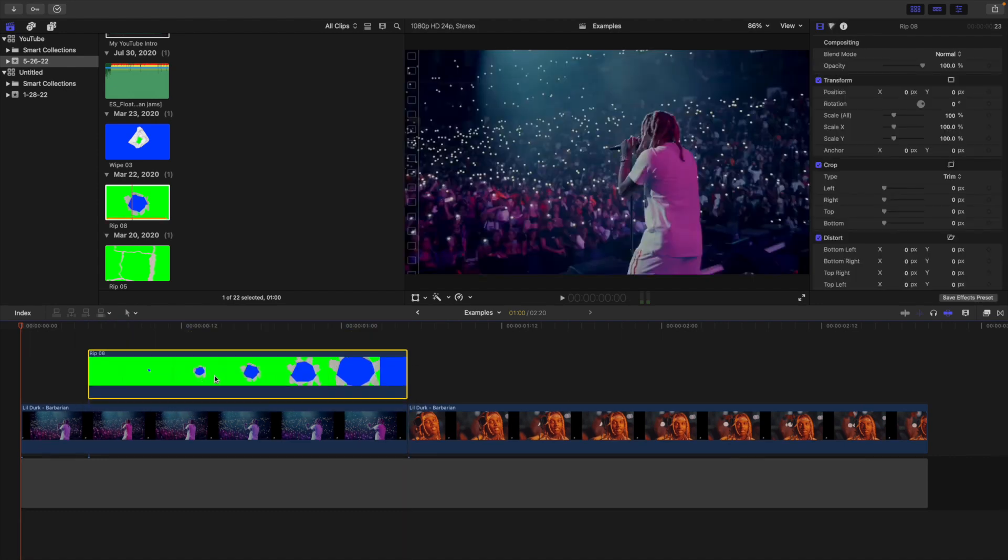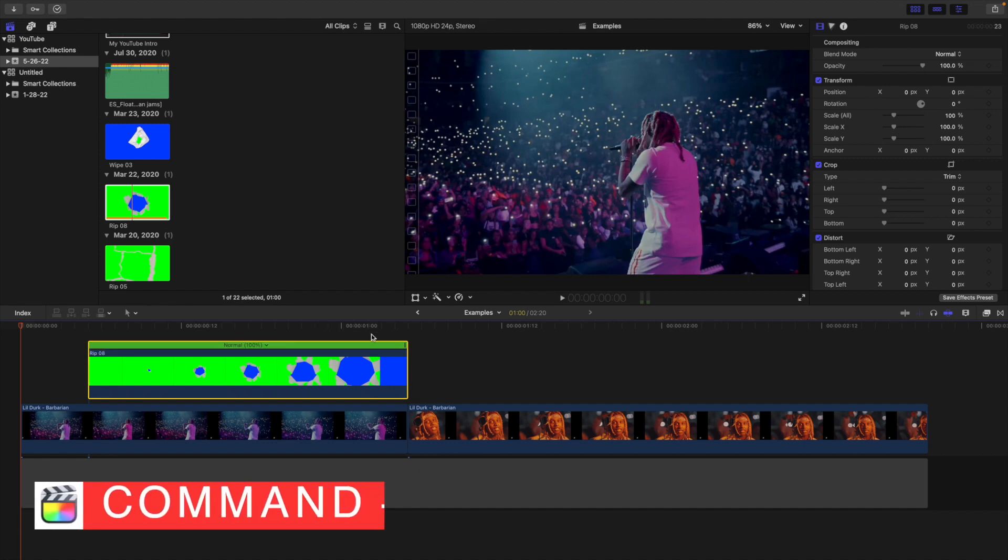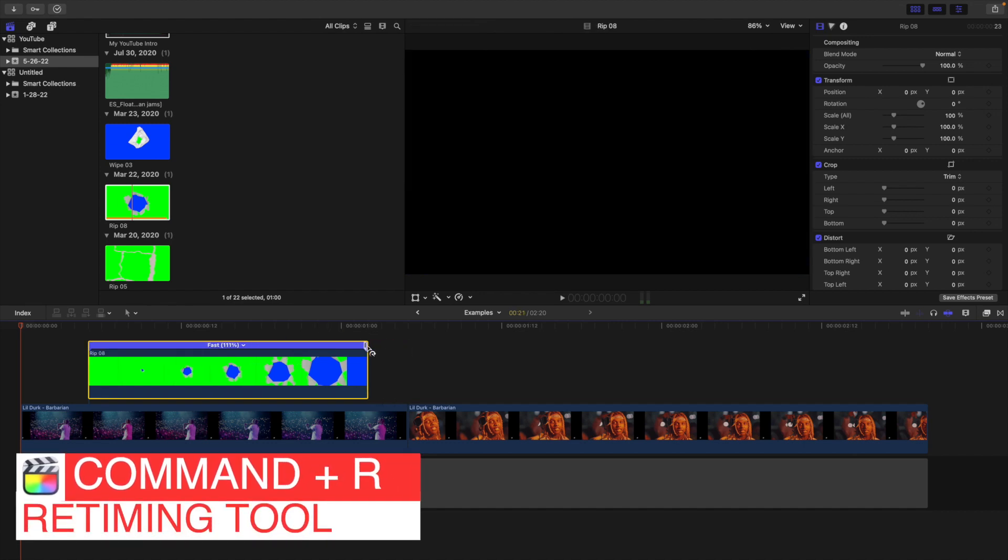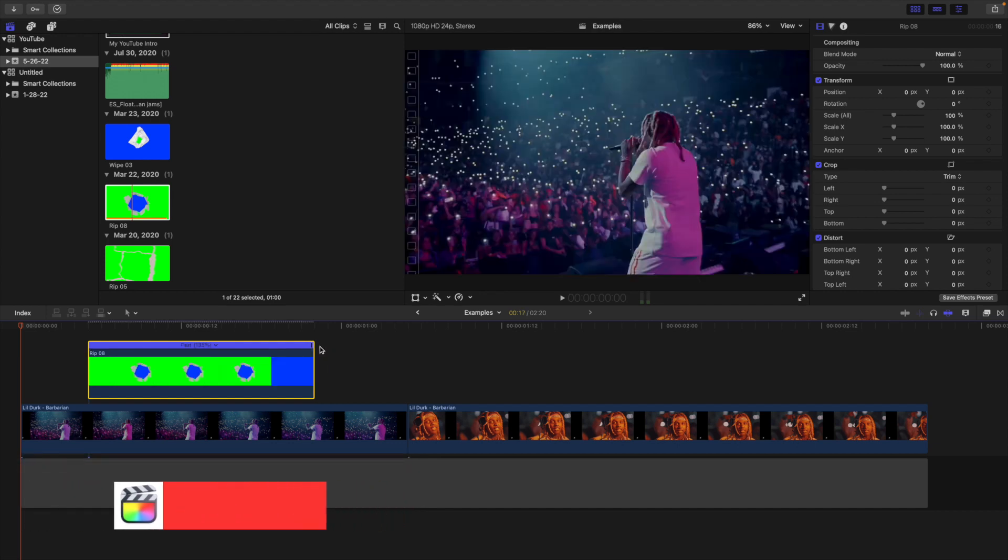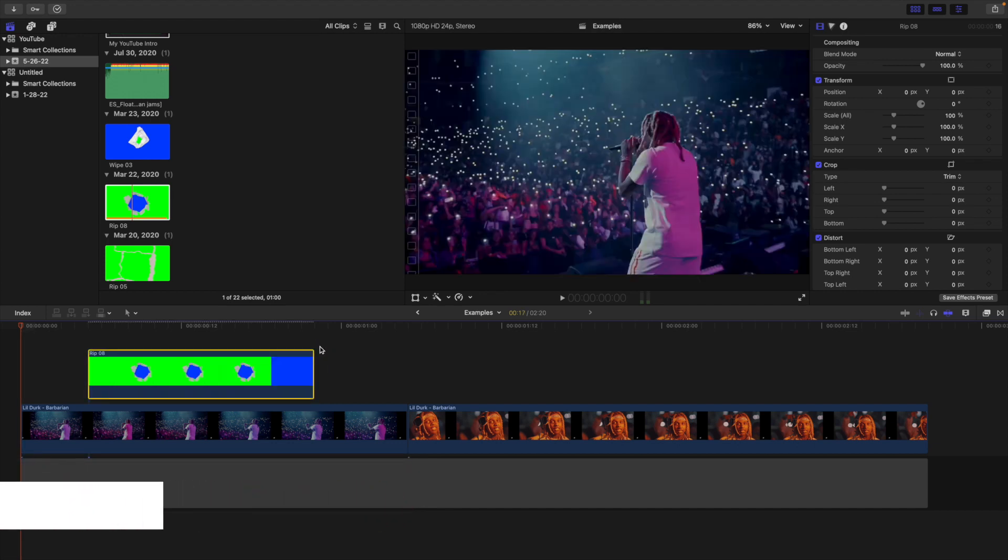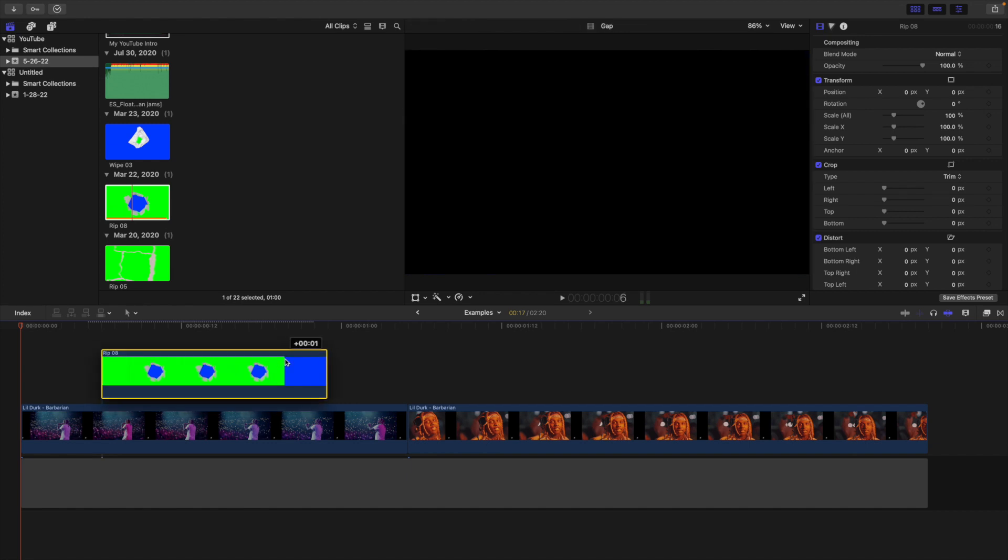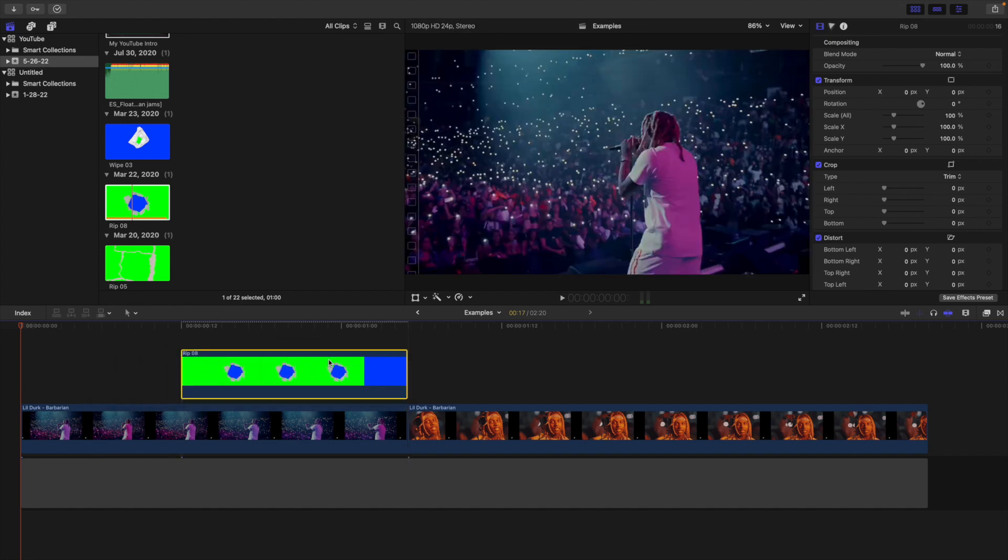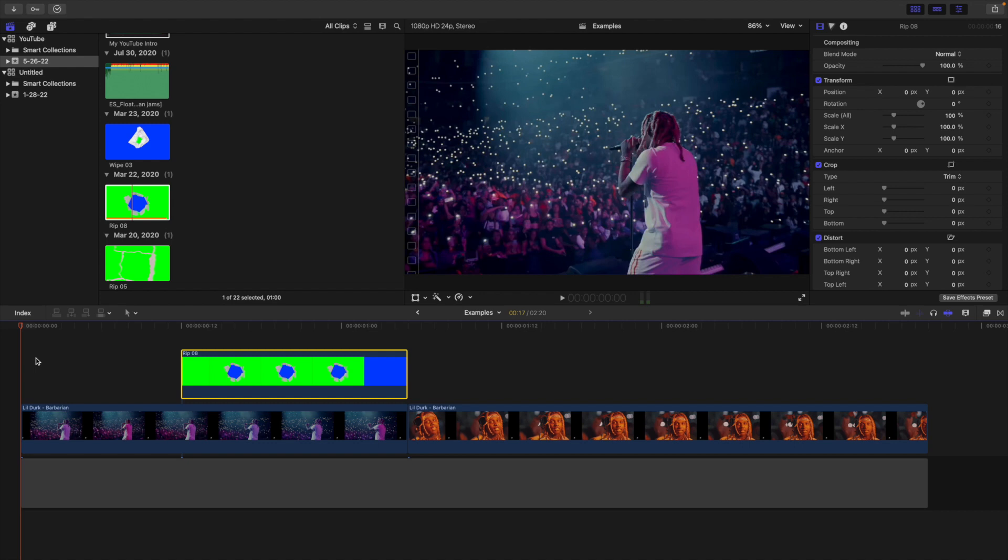Now you can actually speed up this transition if you want to make it go faster. Just click on it, click on Command-R and you can speed it up to something like 135%. If it's going a little too slow or of course you can also make it go slower. But in this case we're going to speed it up to about 135% because I want it to go a little bit faster. Just place it and make sure the end lines up with the end of the first clip.